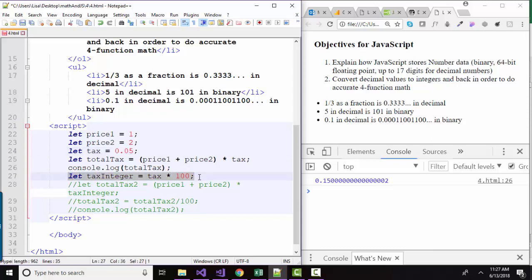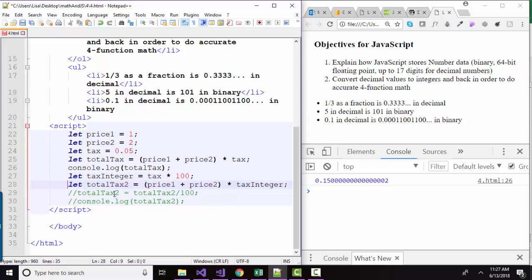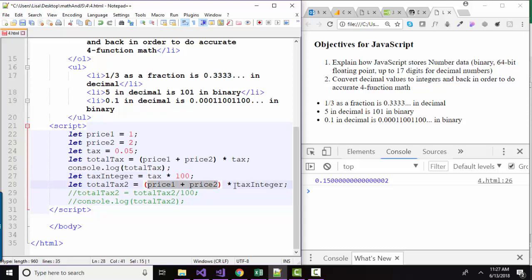So I'm going to add in this statement. I'm going to multiply tax by 100. That will make tax 5. And then I'm going to let total tax 2 be price 1 plus price 2 times tax integer. So now instead of paying 15 cents in tax, we're going to be multiplying by 5. So this is going to be 3 times 5, 15 bucks.